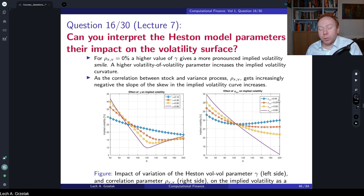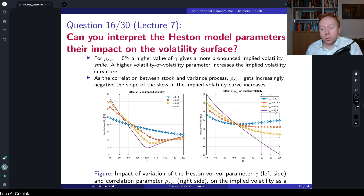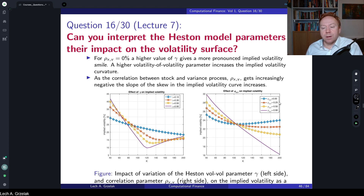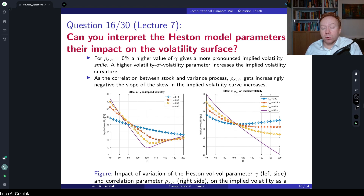From the correlation perspective, in the Heston model it is recommended to use only negative correlations. Correlation controls skew — a stronger negative correlation produces more skew in the model. It is actually proven in the work of Andersen and Piterbarg that if the correlation is positive it may cause numerical problems, and moments of the Heston model may even explode.